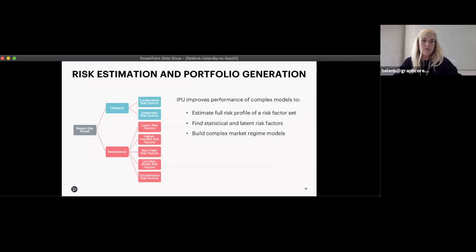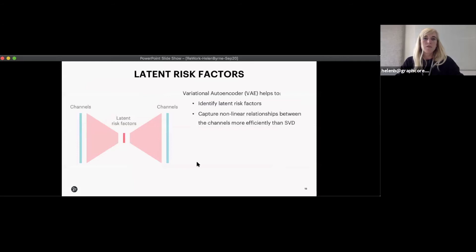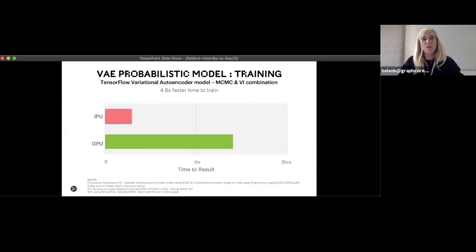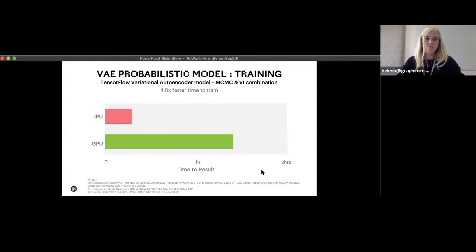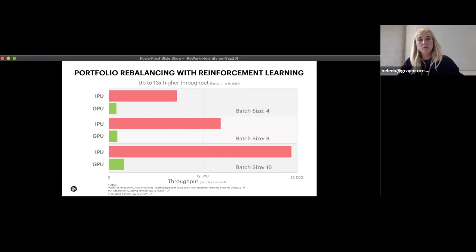For risk estimation, estimating neoclassical risk factors is difficult — they're not observable and are non-linear in many cases. You can use a variational autoencoder (VAE) to identify these risk factors and capture the non-linear relationships. Linear methods like SVD are not efficient here. We've been able to run VAE models on IPU with nearly 5x faster time to train versus GPU. For portfolio rebalancing, formulated as an RL problem, a model of this kind can be trained 13 times faster on IPUs compared to GPUs.